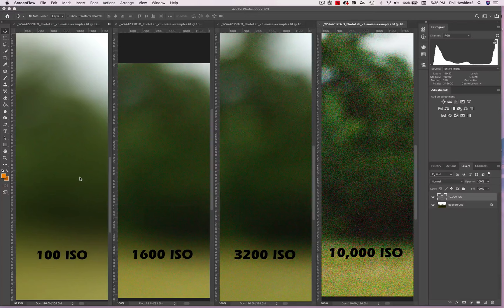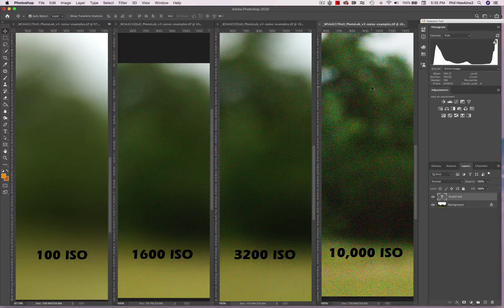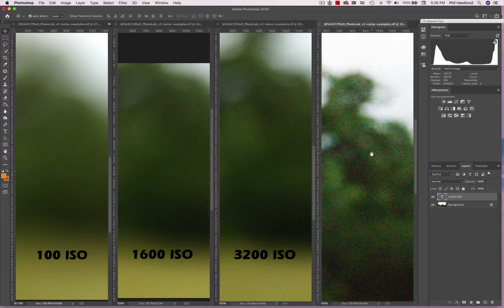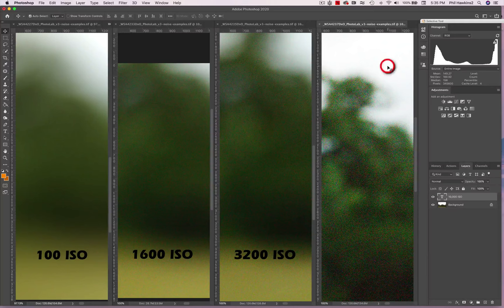Here's another thing to keep in mind. As we get brighter in the image, the noise begins to be less evident. Now it's still there, you just can't see it. In these areas right here — which are completely blown out — you can see that the noise is not as evident as it is in the dark areas of your image.